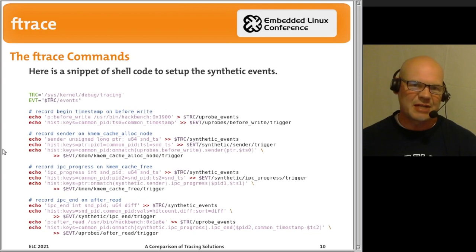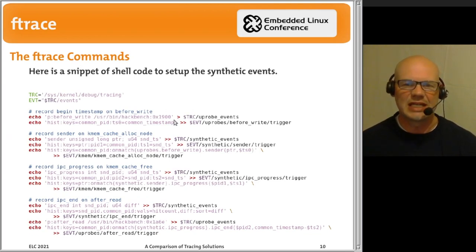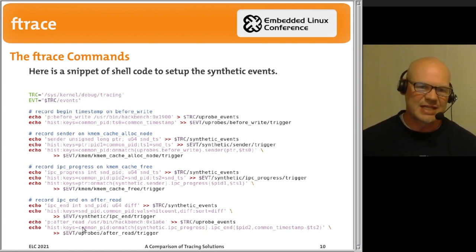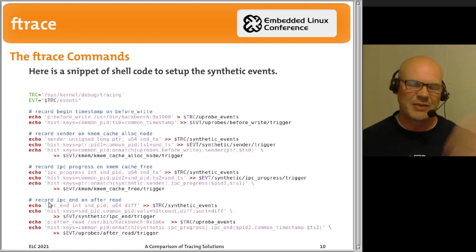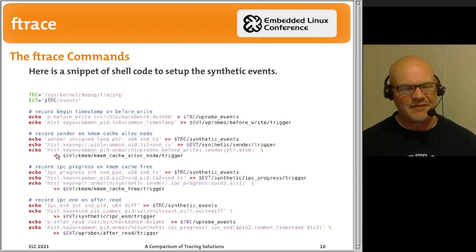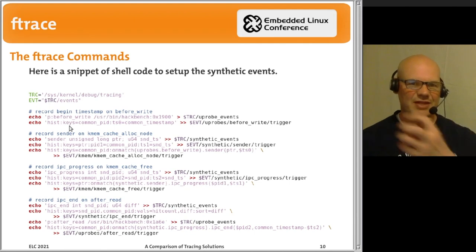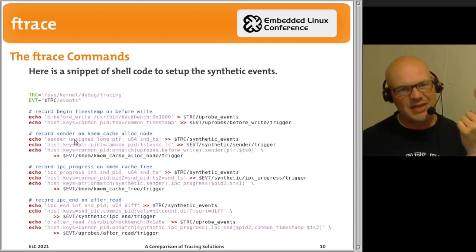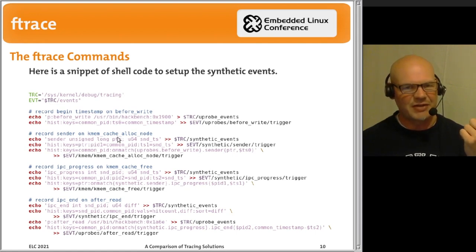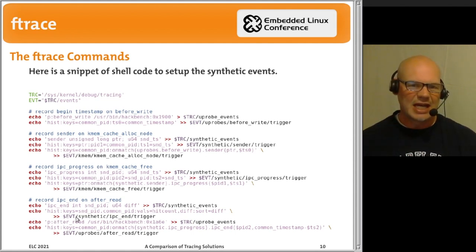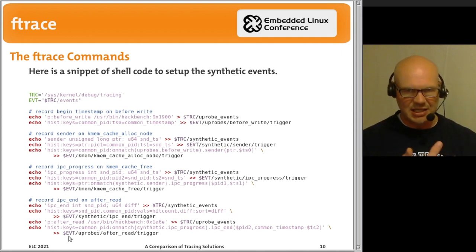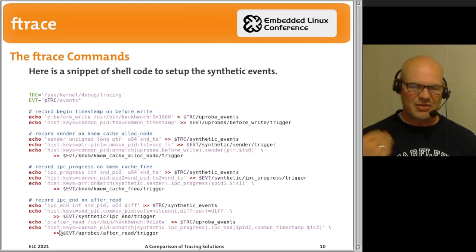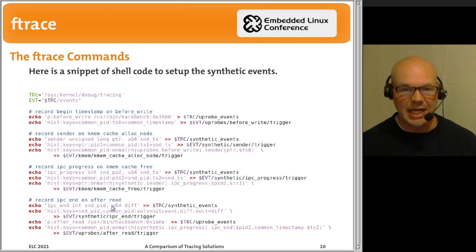Here's a sample of the Ftrace commands — just doing everything with echo in /sys/kernel/debug/tracing. I'm setting up various synthetic events to track each point in the IPC flow. Initially I'm capturing timestamps before write, then the timestamp and sender PID when allocating the buffer, passing that information through the free event, and finally collecting the sender PID, sender timestamp, receiver PID, and receiver timestamp at the end.